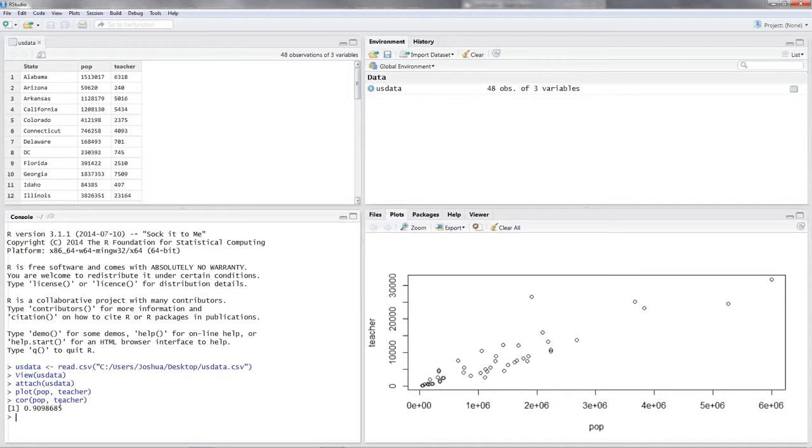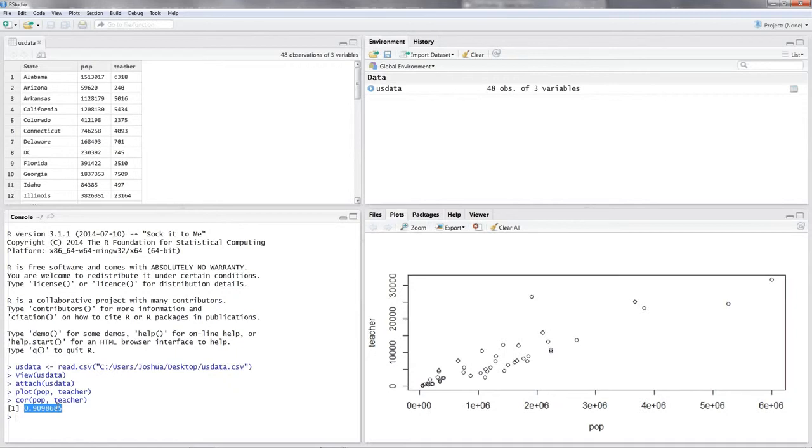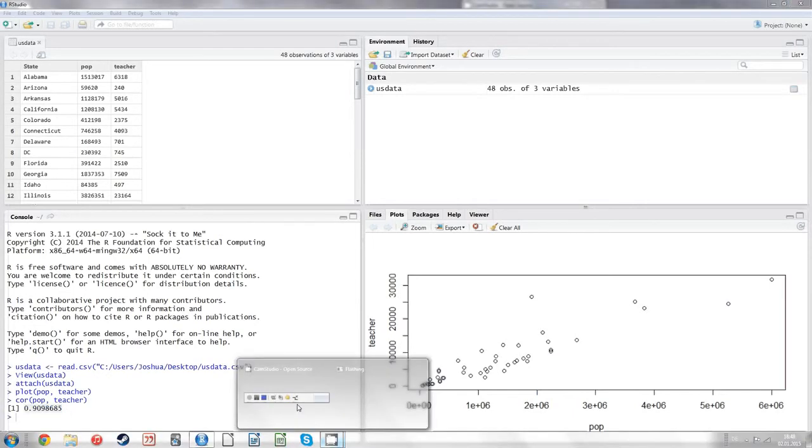So there are other correlation coefficients you could use, but on default it's the Pearson correlation coefficient, so we don't have to give R any more input. So this is the Pearson correlation coefficient for our two variables. And the value of 0.9 is a pretty good fit. And we can say that there is a strong positive correlation between the population of a state in 1890 and the number of teachers in this state.